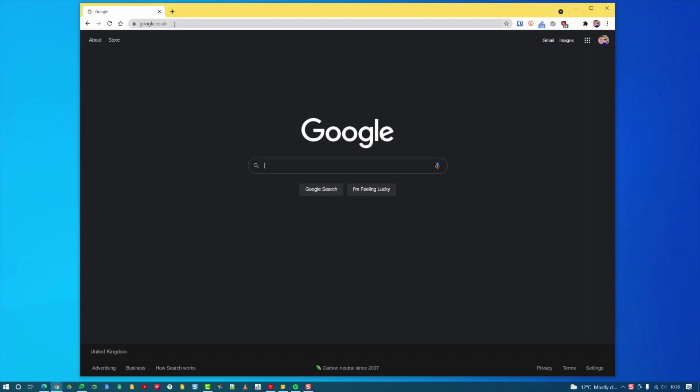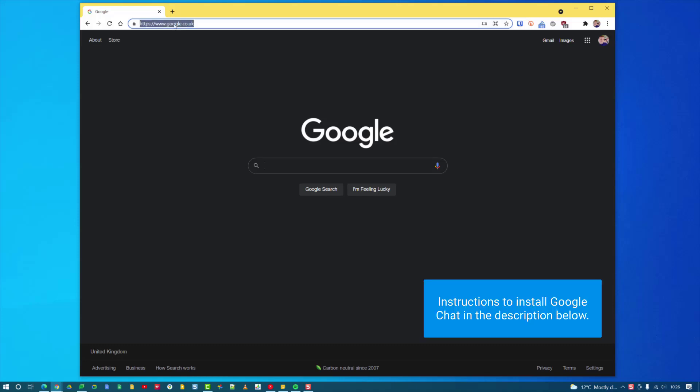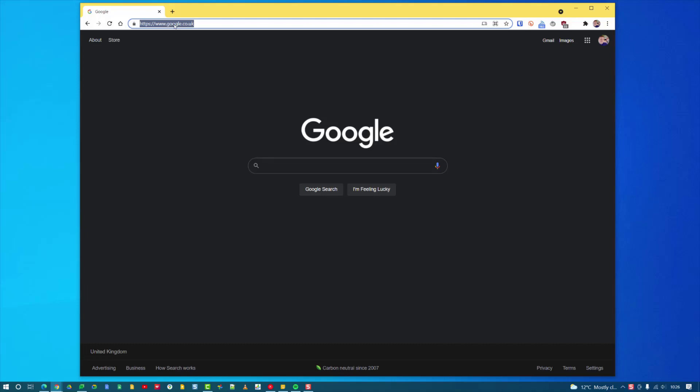First off, you need to have installed Google Chat as an app on your computer. To do that, you need to go to chat.google.com and you'll see an option to install Google Chat. Make sure you do it in Chrome, and you'll have Google Chat installed.